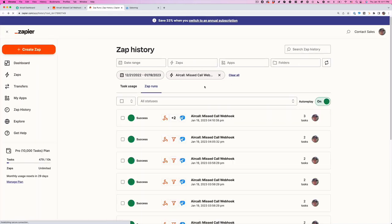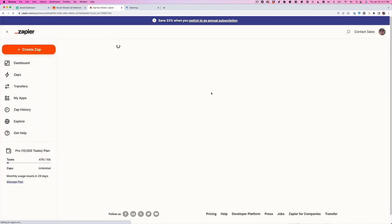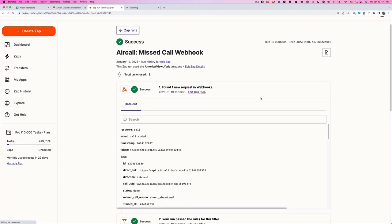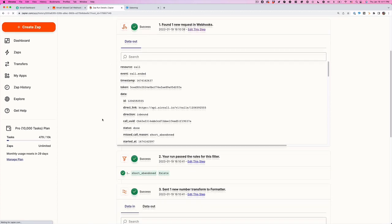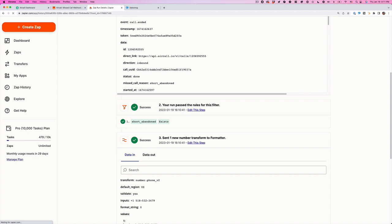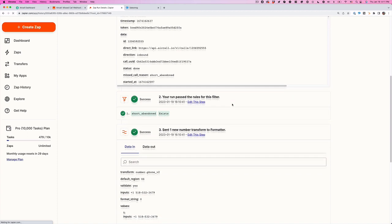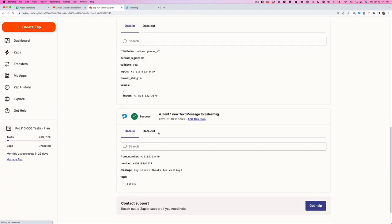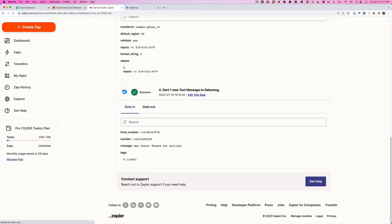So this is the whole zap. Somebody called in, it was missed. The number was formatted. And then there you go. This was the text. So let's just take a look at SalesMessage.